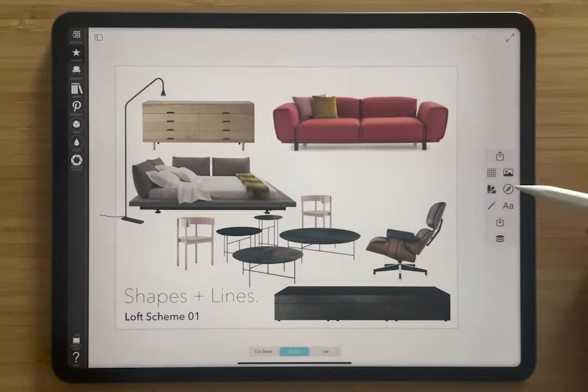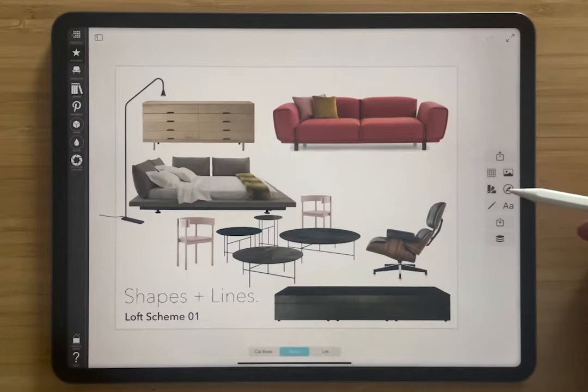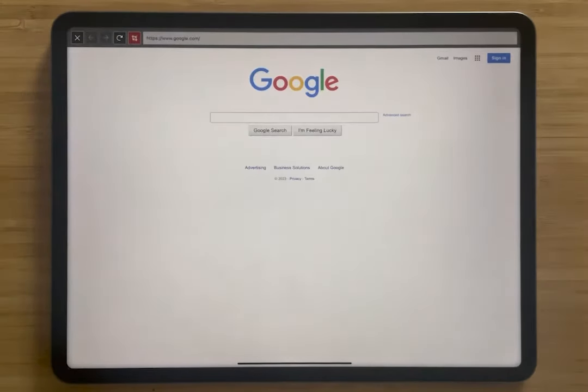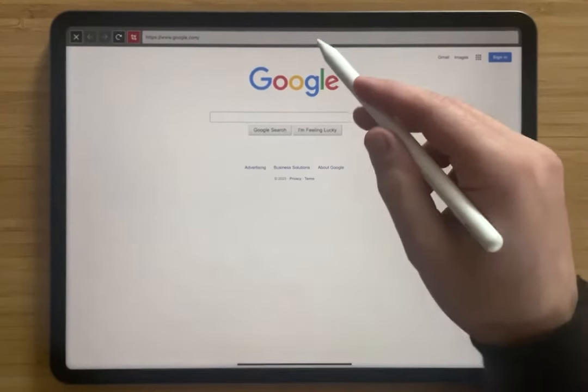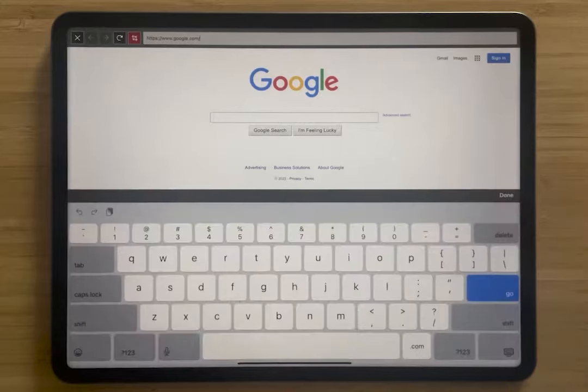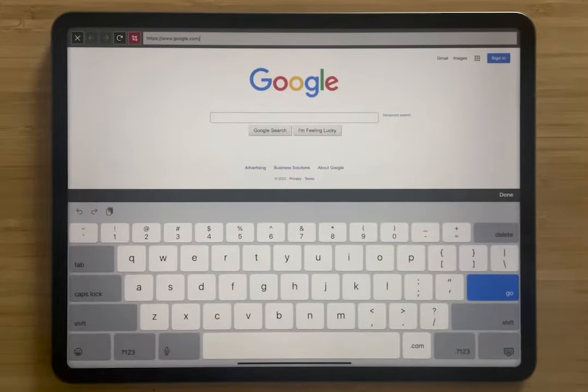So we're going to go to our web clipper over here, and the browser pops up, and we can tap in any website.